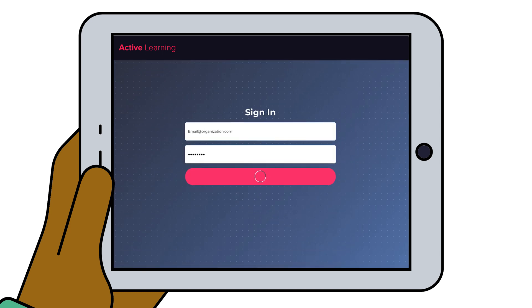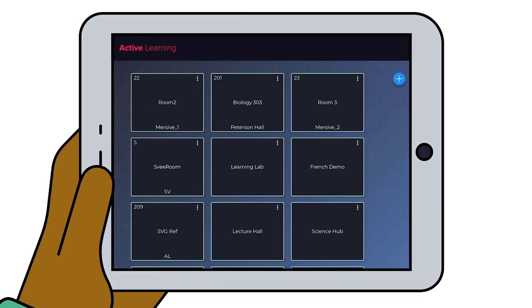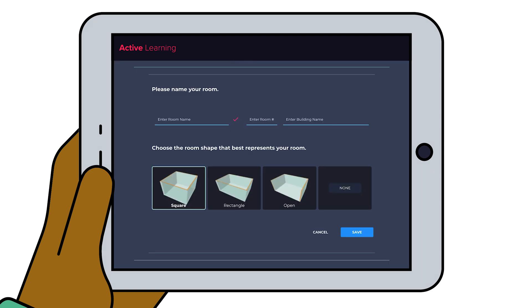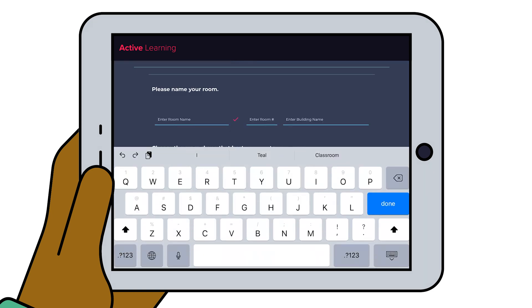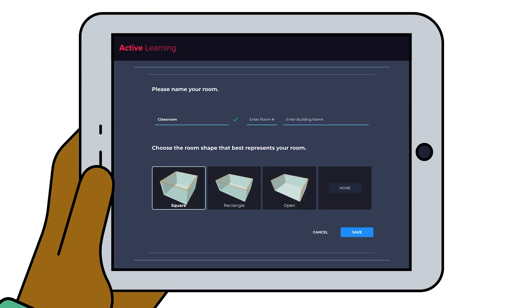Now you're ready to design a virtual representation of your active learning space. Click the plus button to create a new room. Start by naming your room and selecting a room shape that most closely matches your physical room.